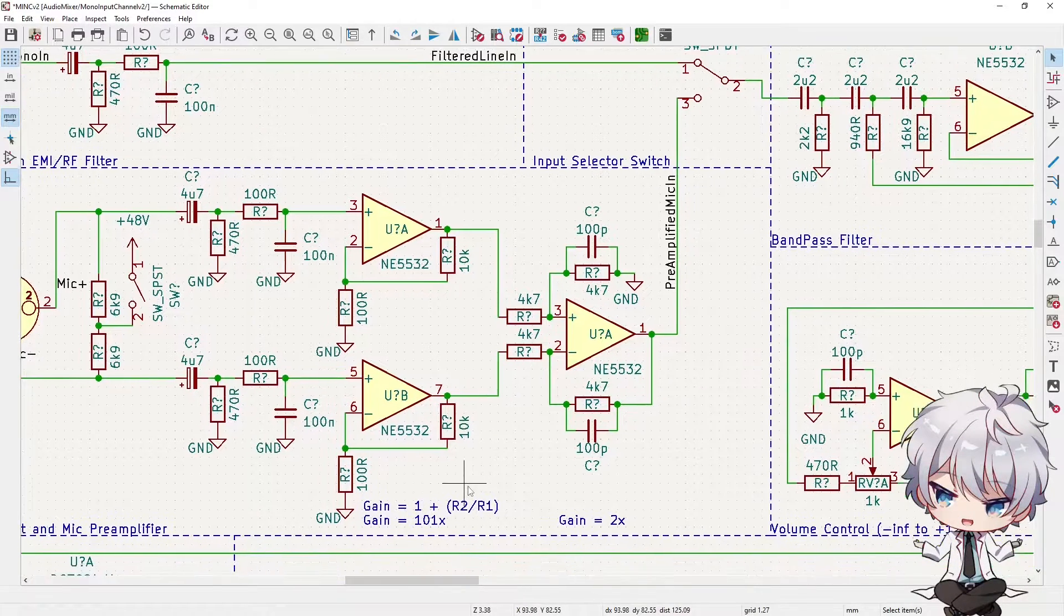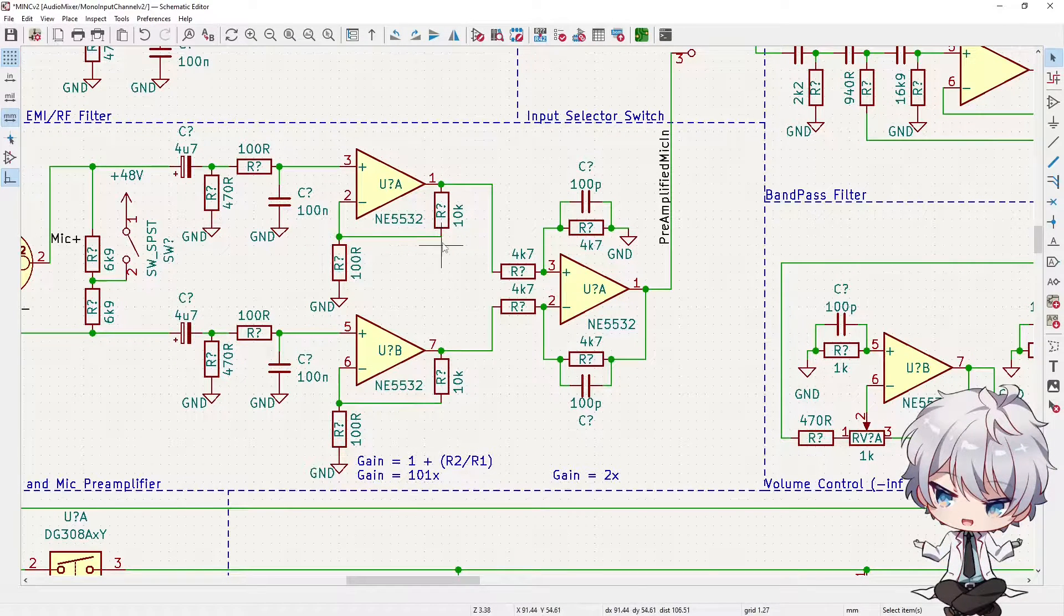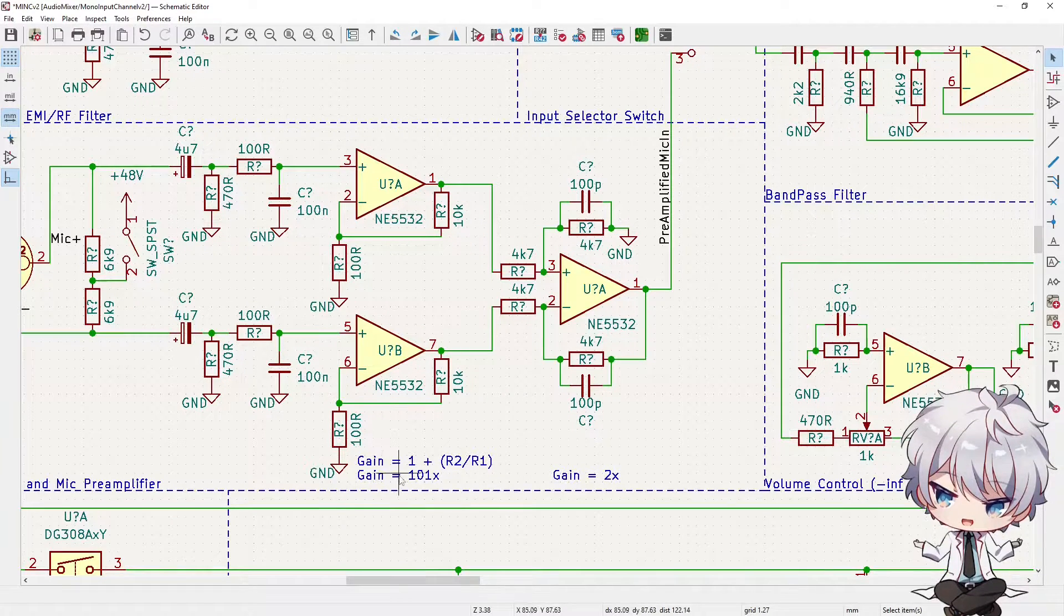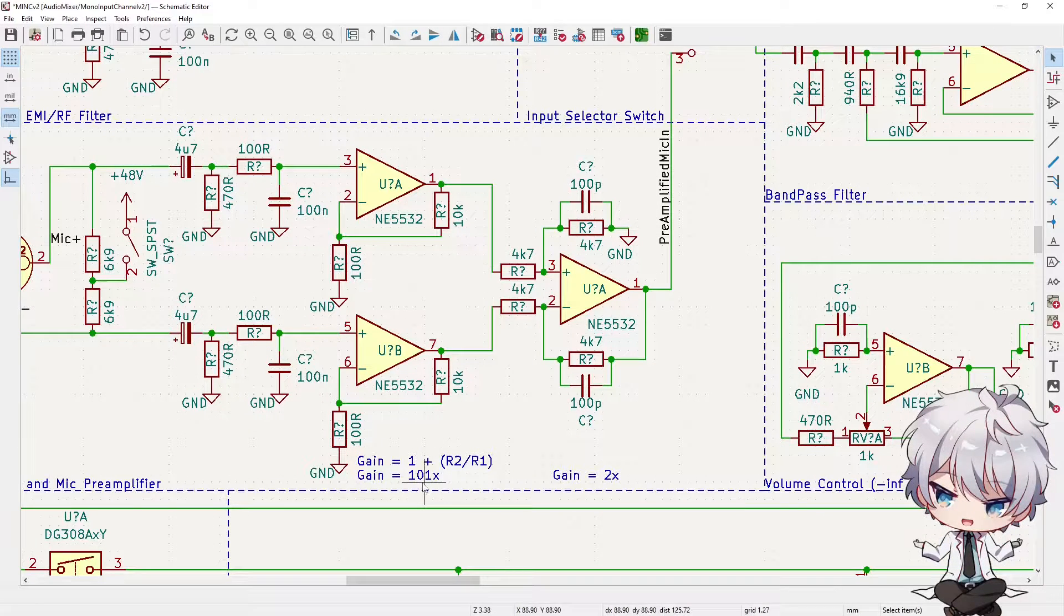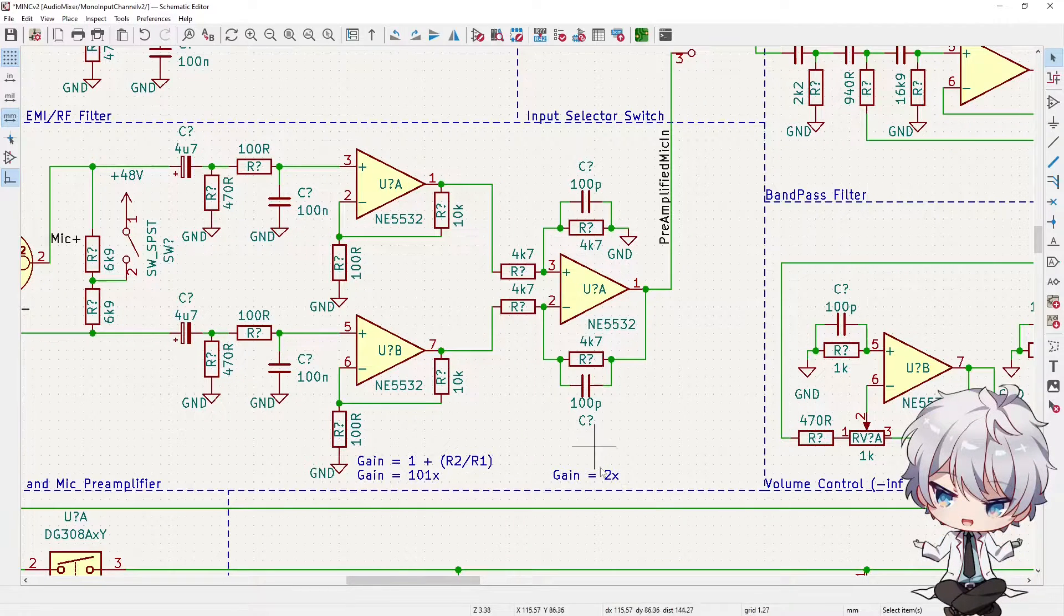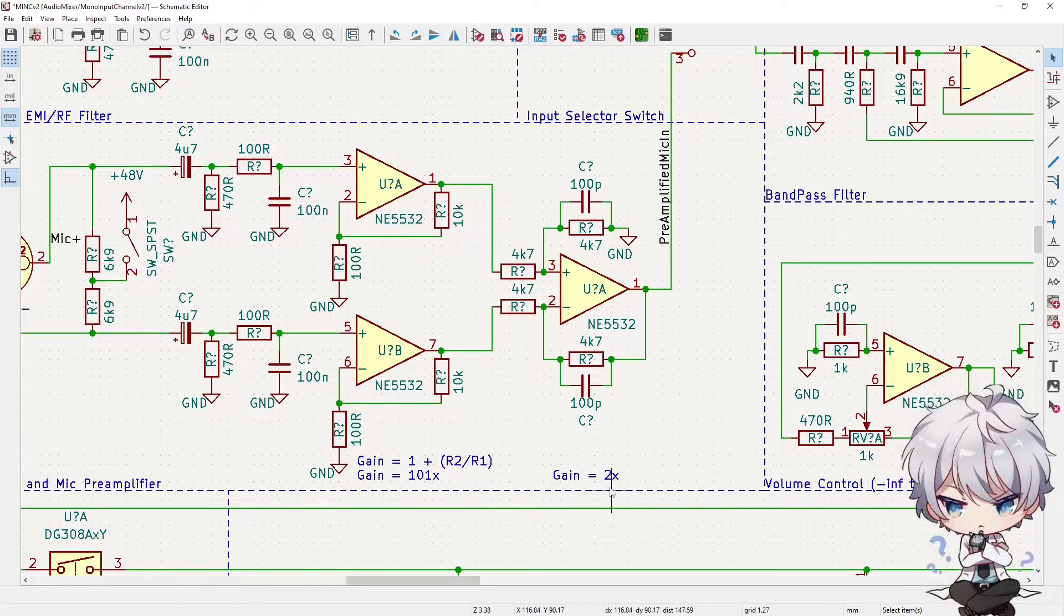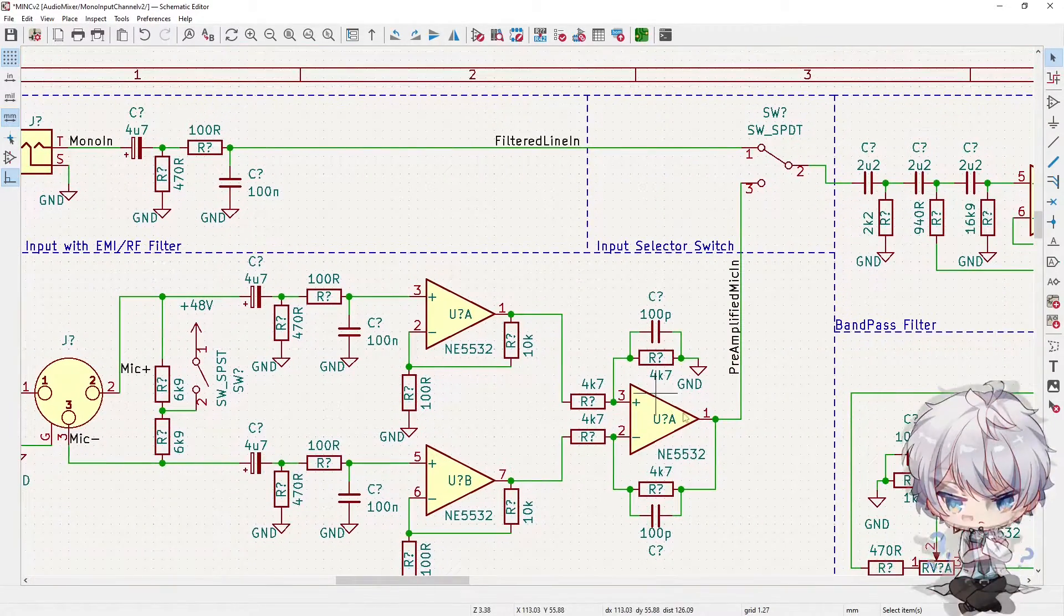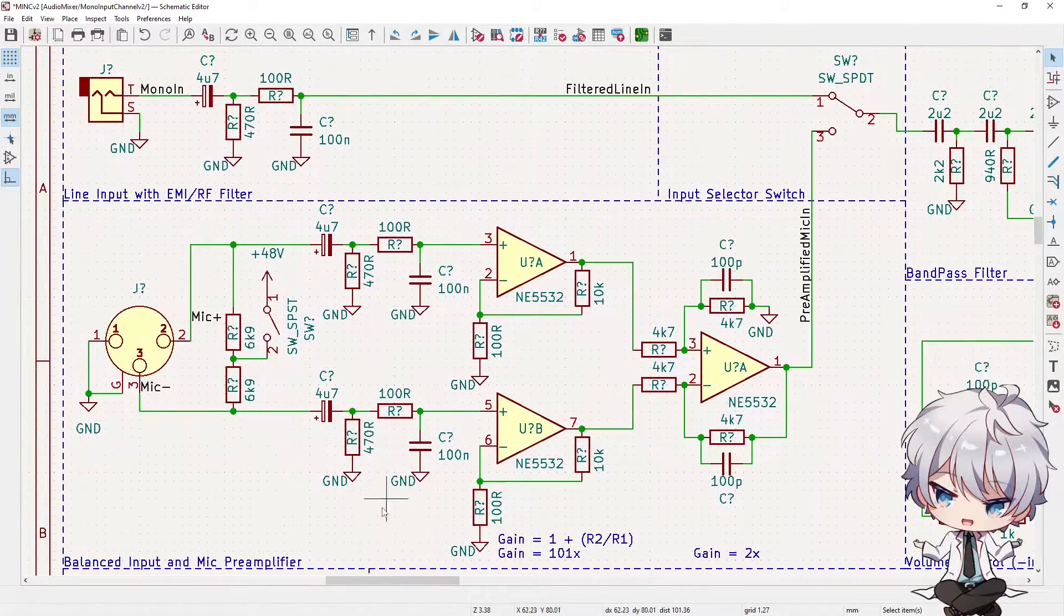In terms of gain, each of these has a gain of 101 times. So if you follow this equation where R2 is this one and R1 is this one, you get 101 times. So whatever signal comes in, multiply that voltage by 101 and you get whatever is coming in here. Then this just adds them together. So I believe that's just a two times gain. So really, 202 times gain in this whole stage before it comes into the switch. So I think it's going to be loud enough, but we will see.